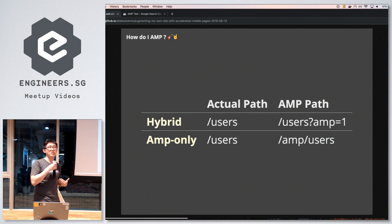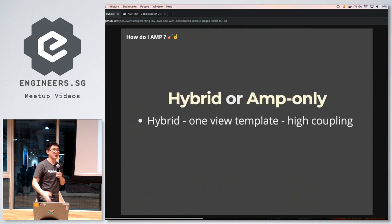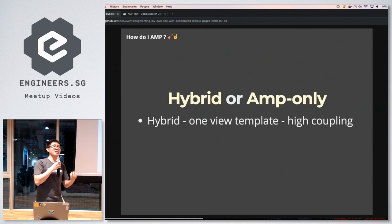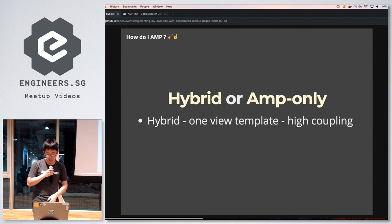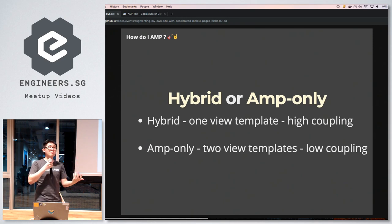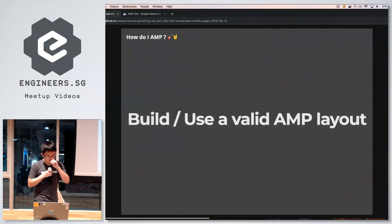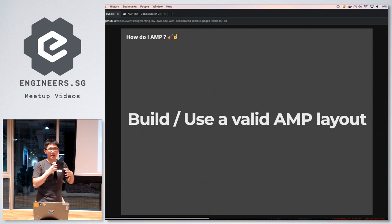For the AMP-only pattern, you decouple these as two different templates and render the views separately. Both approaches have pros and cons: hybrid couples components together into one template which may be easier to ramp up, while AMP-only has two templates but everything is decoupled, which may be cleaner overall.